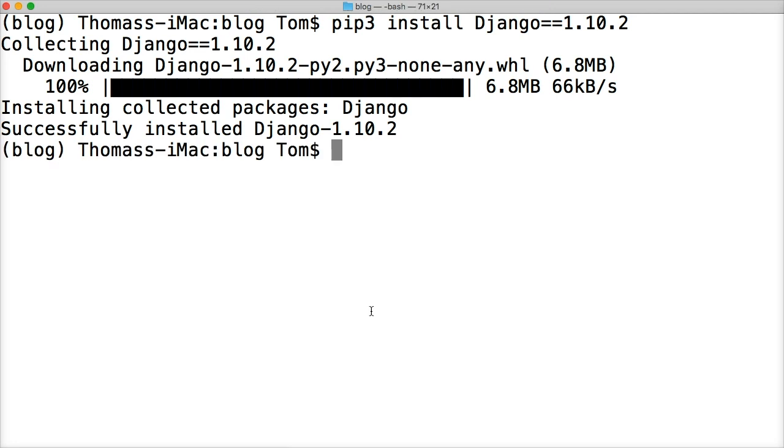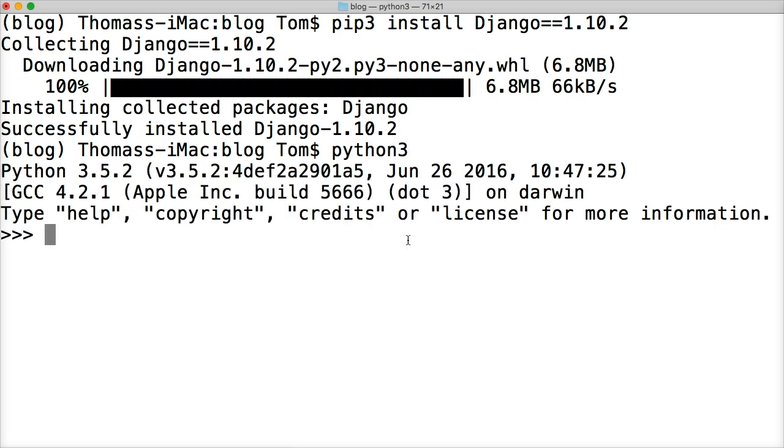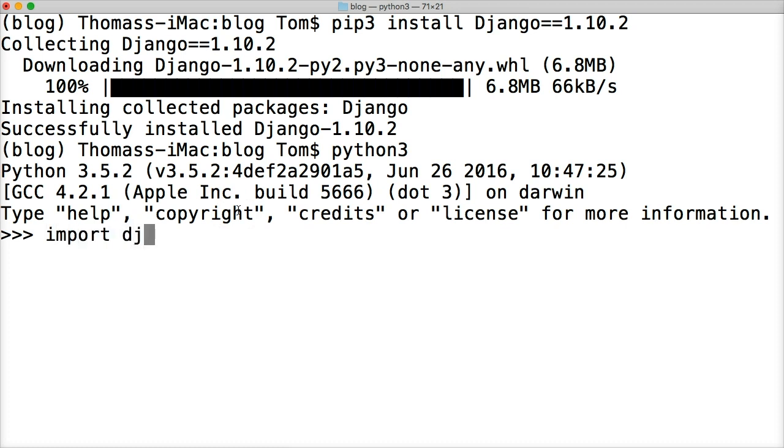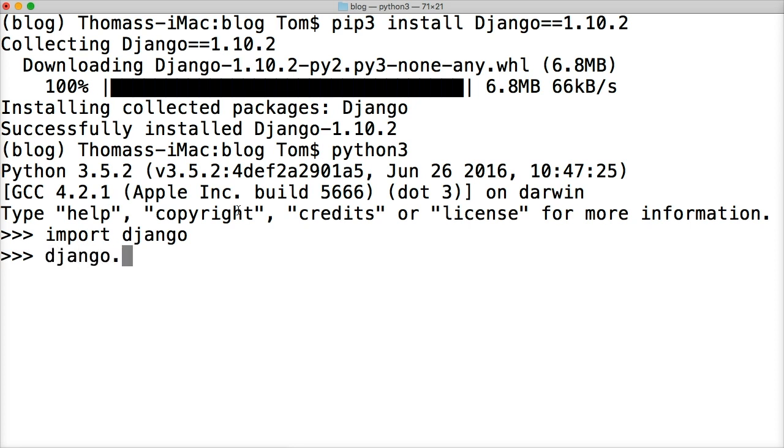Now let's check the version. We'll do Python 3 to open our Python 3 interpreter. As you can see, Python 3.5.2 is our latest version of Python. Let's now check if we have the latest version of Django. Import Django, and that imports the Django package. Now we're going to do Django.VERSION, all capitals.